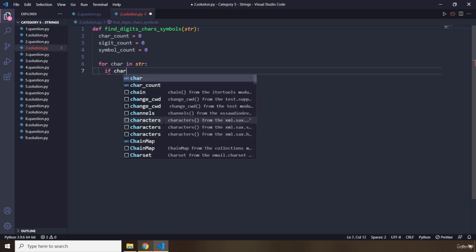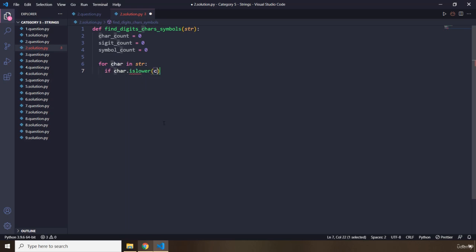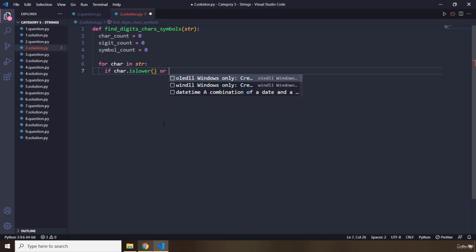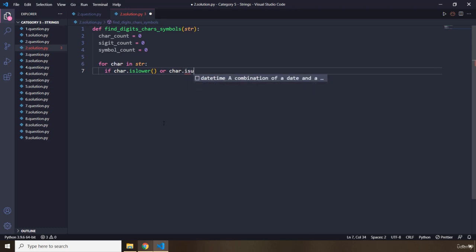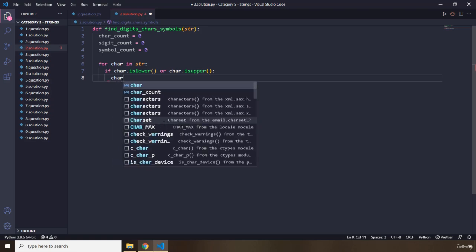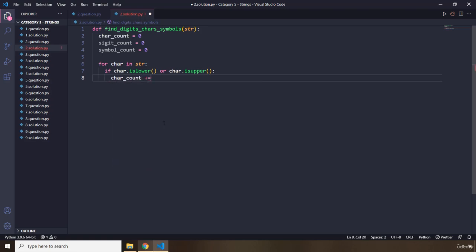If char.islower() or char.isupper(), that checks for lowercase and uppercase — so if it is a character, we increment the char_count variable using the augmented assignment operator, adding one in each iteration. Elif char.isnumeric(), we grab the digit_count and add one.